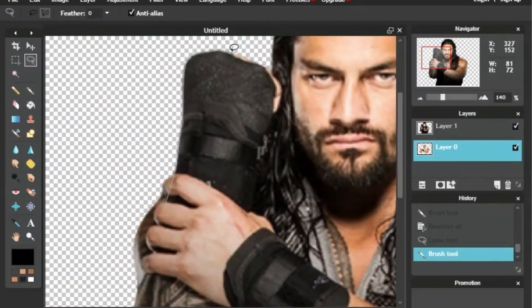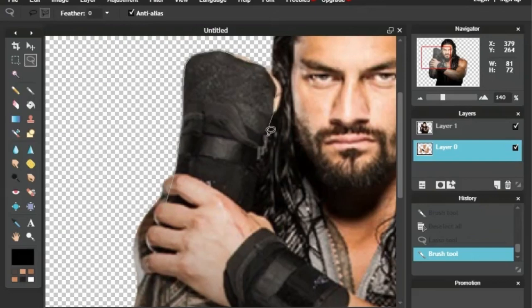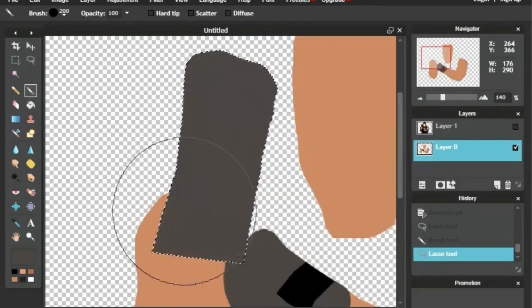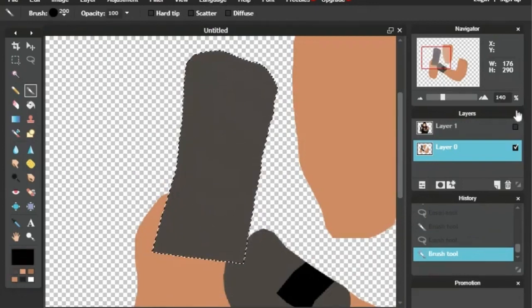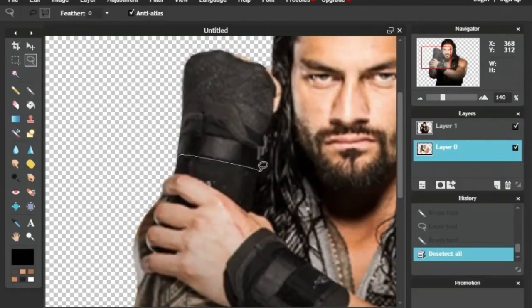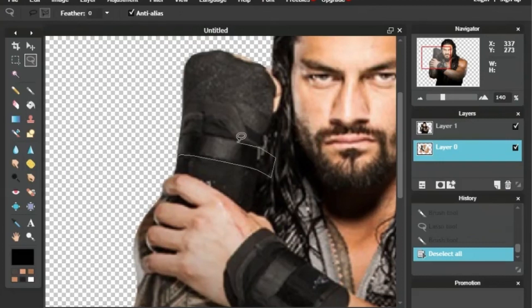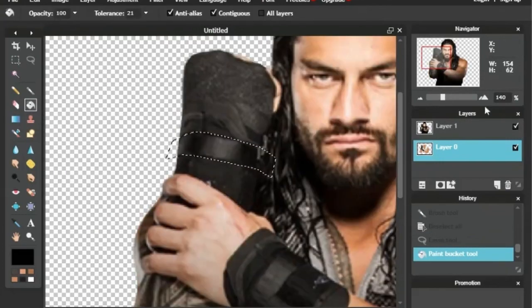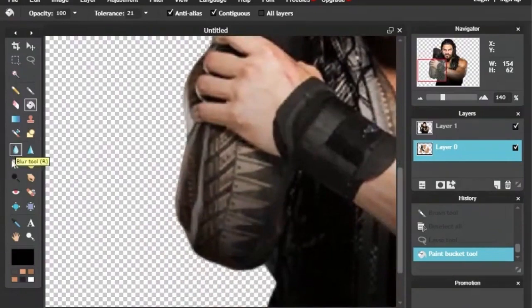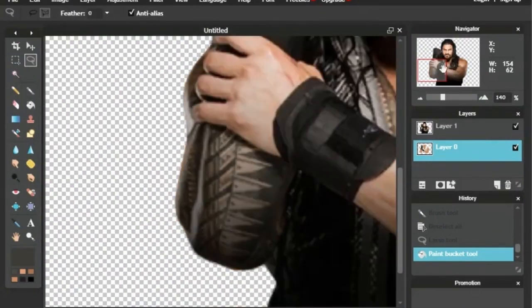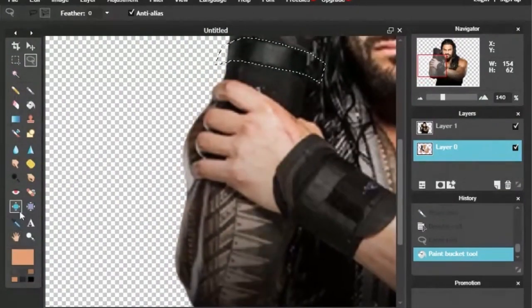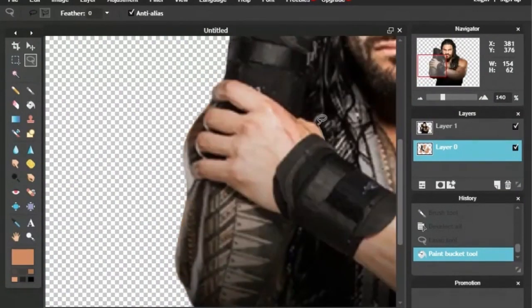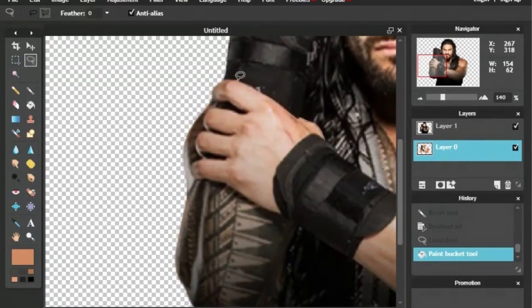As you guys know, Roman Reigns is back in WWE after going through a battle with leukemia, and now it is back in remission. I was very happy to have found out about this. Congratulations to Roman Reigns. I have lost family members to cancer before, various types of cancer, the most recent being breast cancer. So knowing that he's okay now and that he's back in WWE and competing, I'm very happy for him.